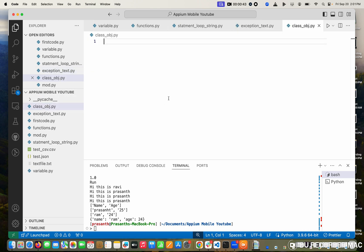So what is a class? A class is a combination of variables and functions. Take an example — if you are creating a vehicle, the variables are things like model number and car name; those are attributes. And functions are things like switching the gear, starting, stopping. This collection is called a class.